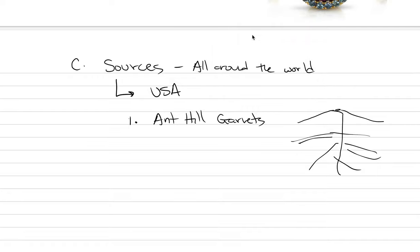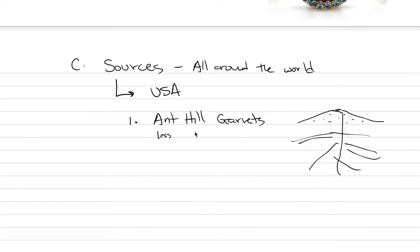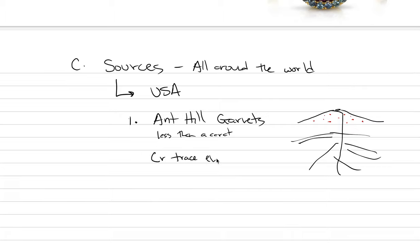They do not like the garnet, and so you can find garnets sitting in the sand of the ant hills. These are big ants, so sometimes the stones are pretty big, but they tend to be less than a carat in size. They're a really special color because they have chrome as a trace element, and so they have a very strong red color. That's one of the interesting commercial spots in the United States that produces garnet. Strong red color.